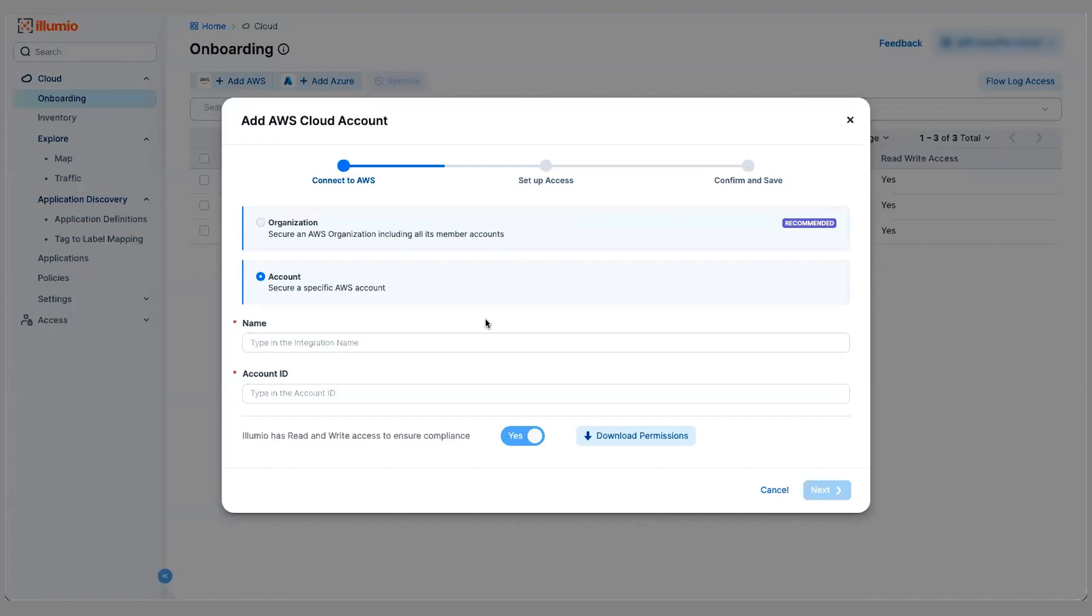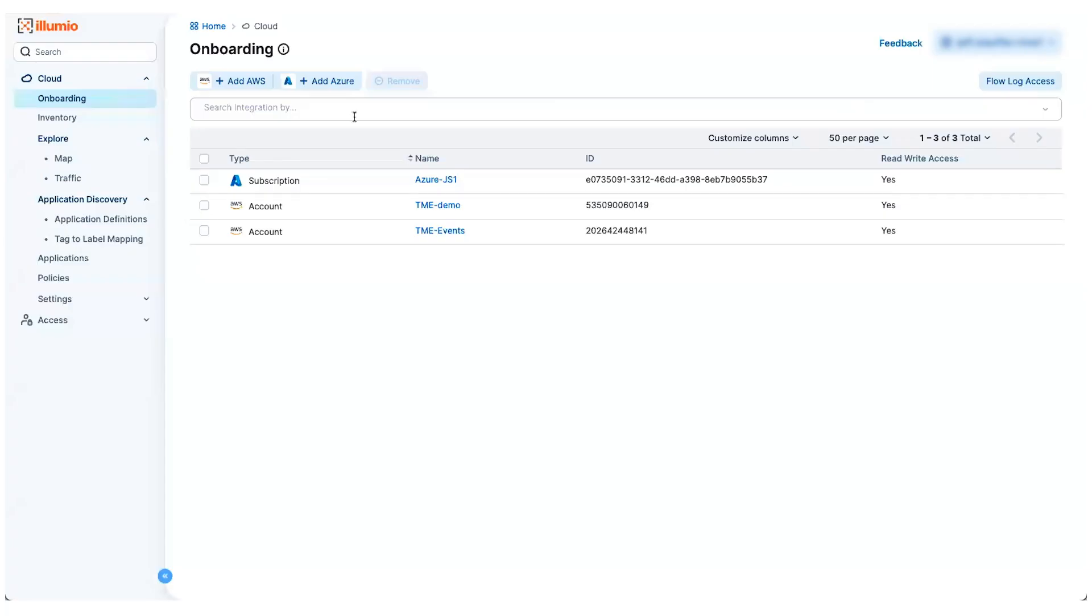With AWS, you just provide us some account information and we'll provide you a pre-populated CloudFormation template that'll set up all the necessary IAM roles and permissions.